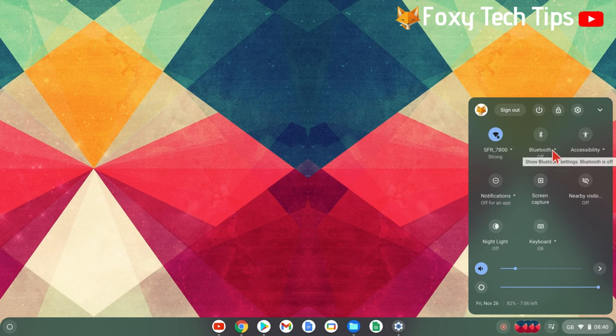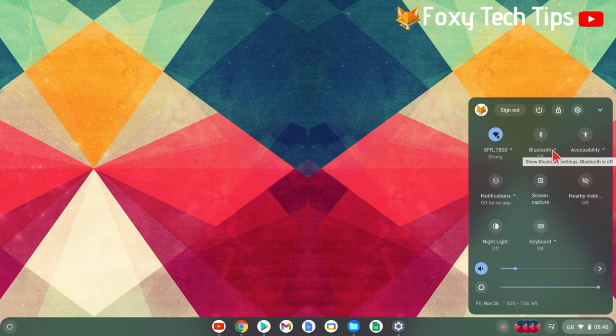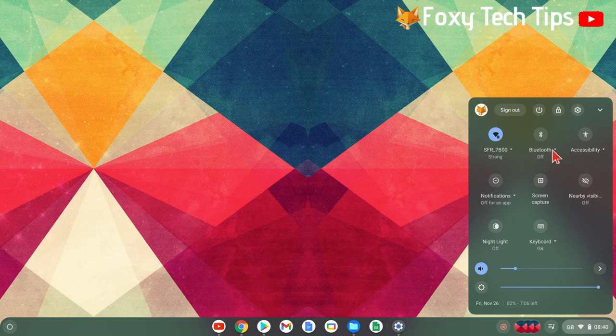You'll see the Bluetooth icon here. If Bluetooth is off, click it to turn it on. If it is already on, click the down arrow beside it to see the list of available Bluetooth devices.